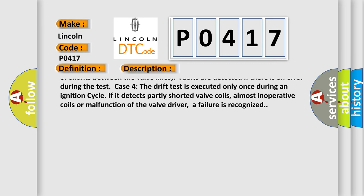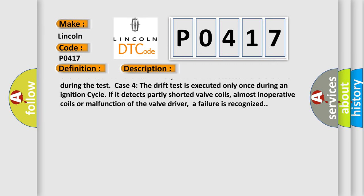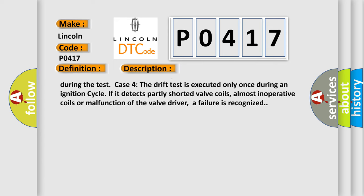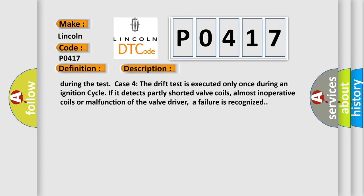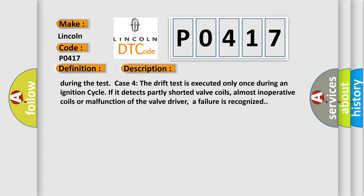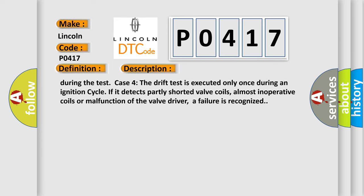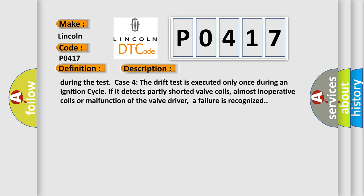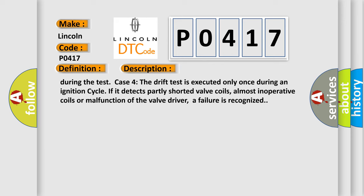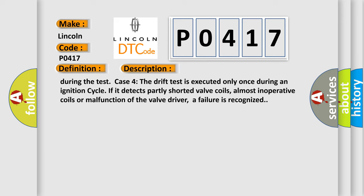Case 4: The drift test is executed only once during an ignition cycle. If it detects partly shorted valve coils, almost inoperative coils or malfunction of the valve driver, a failure is recognized.